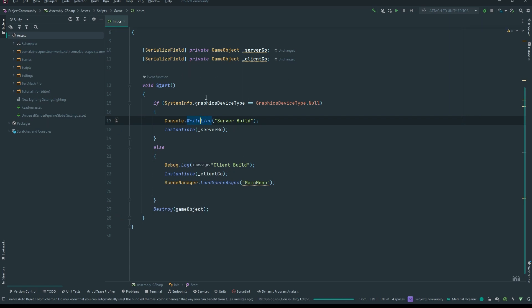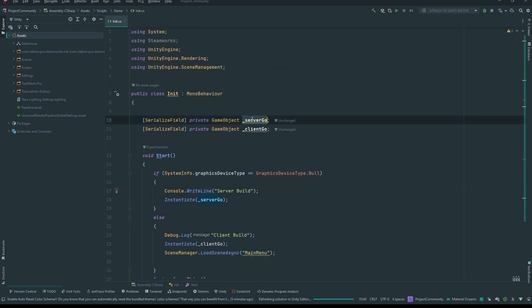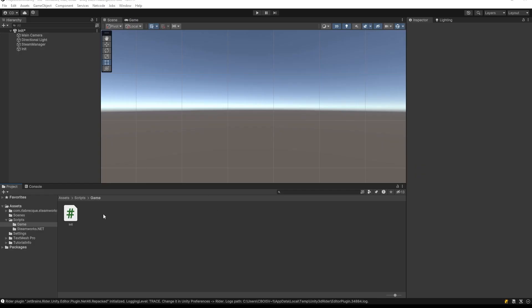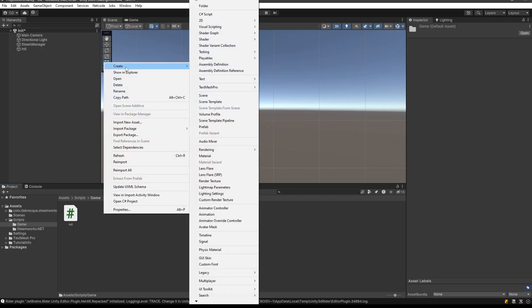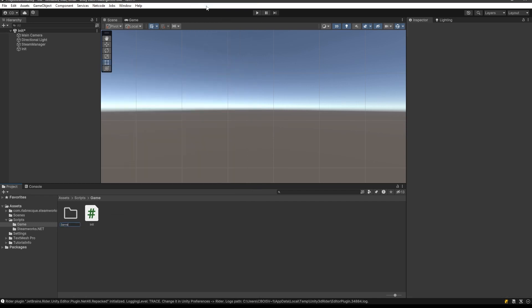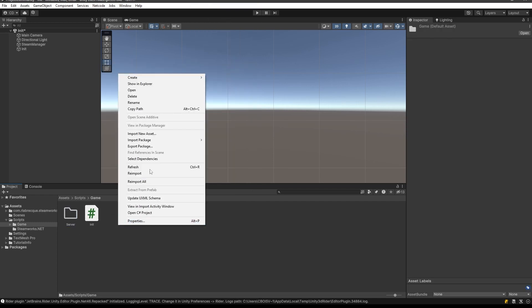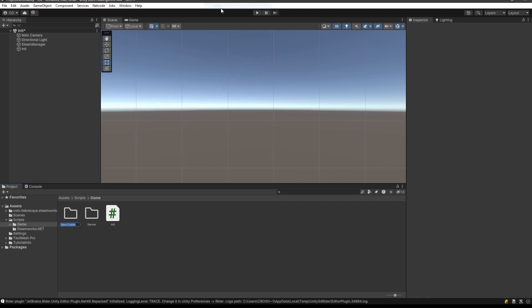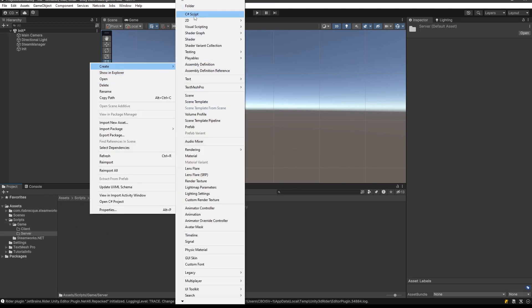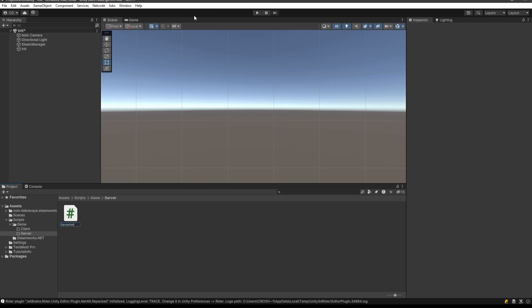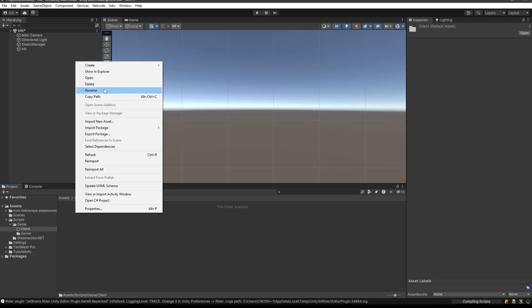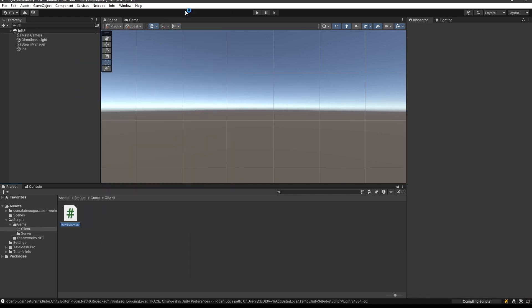So this is our initialization script. We're going to go ahead and create those prefabs. Back in Unity we're going to create a folder for server stuff and a folder for client. Inside the server folder, we want a 'Server Network Manager', and in the client folder we're going to create a 'Client Network Manager'.